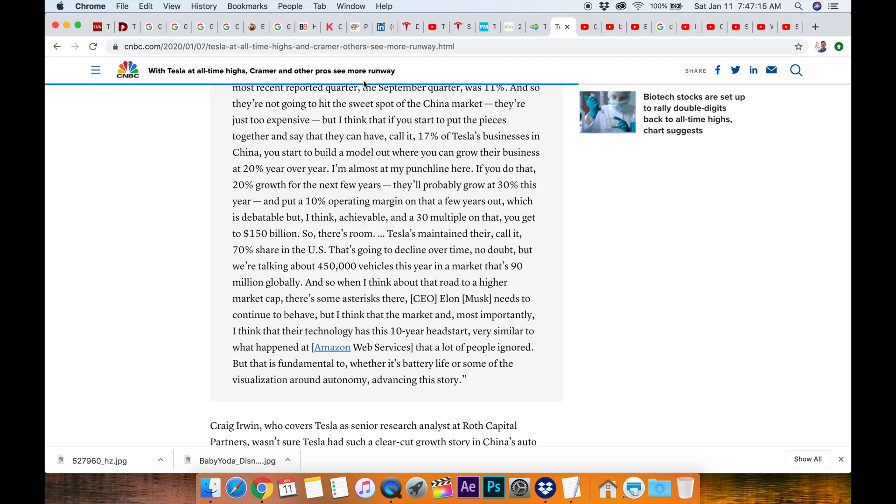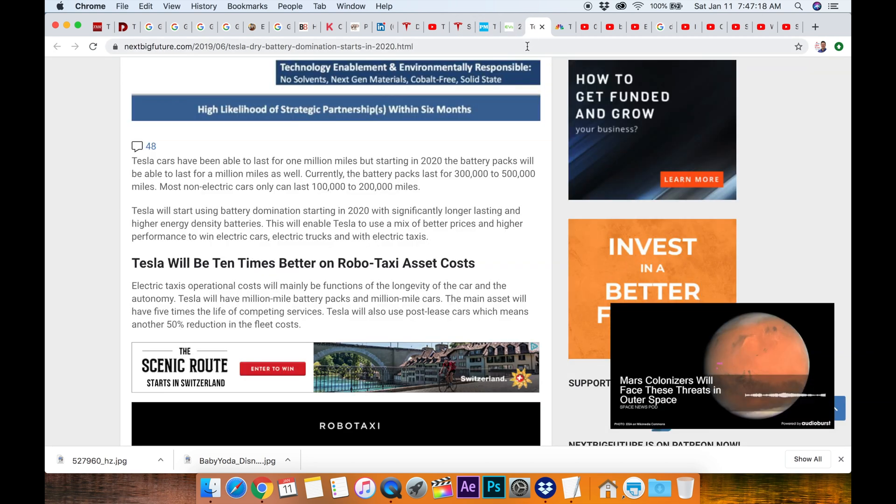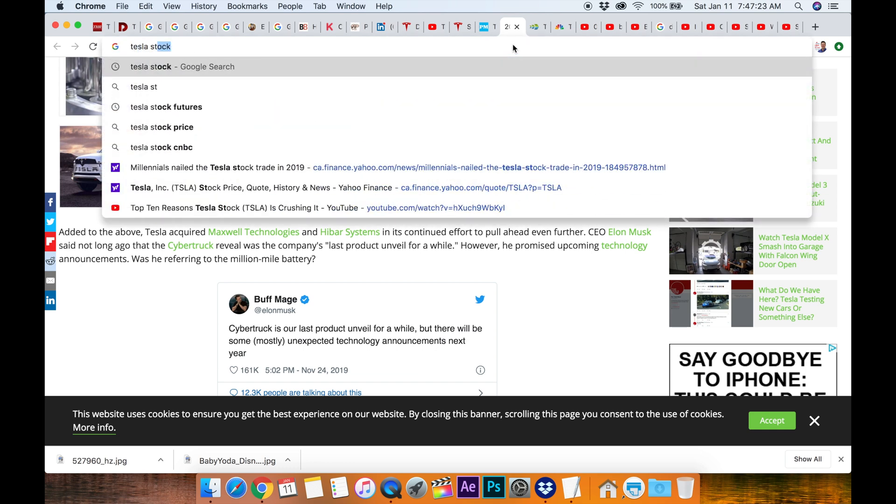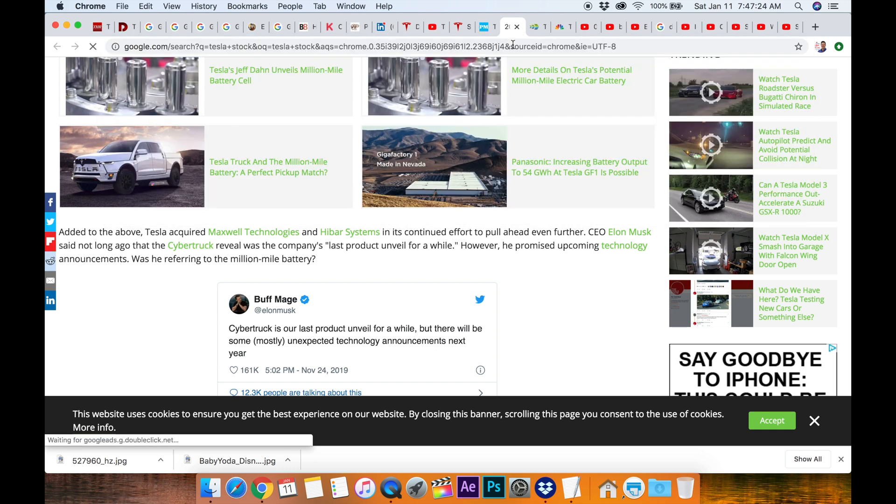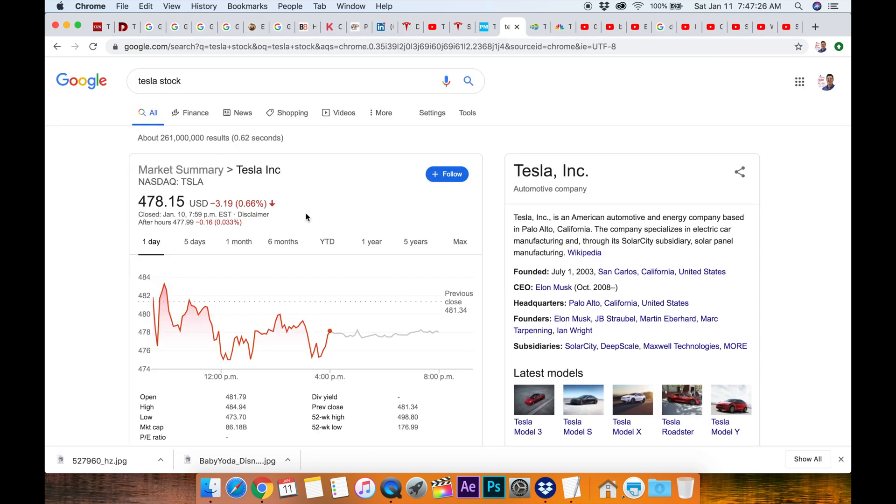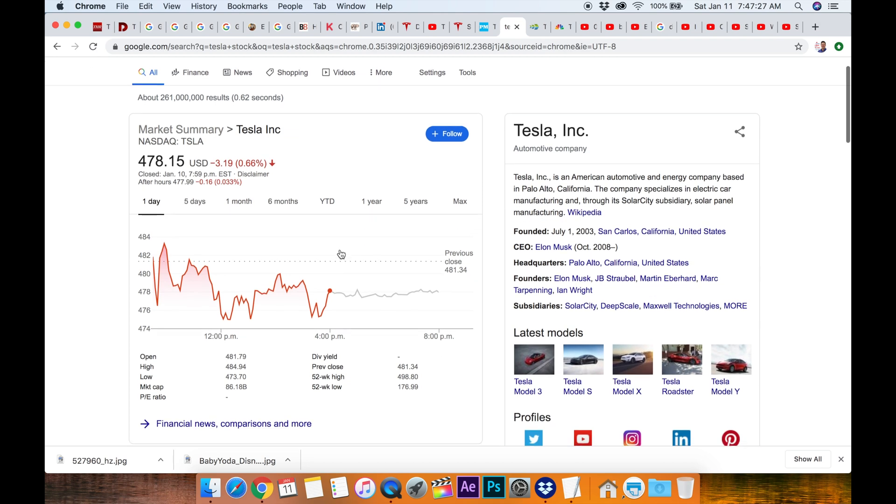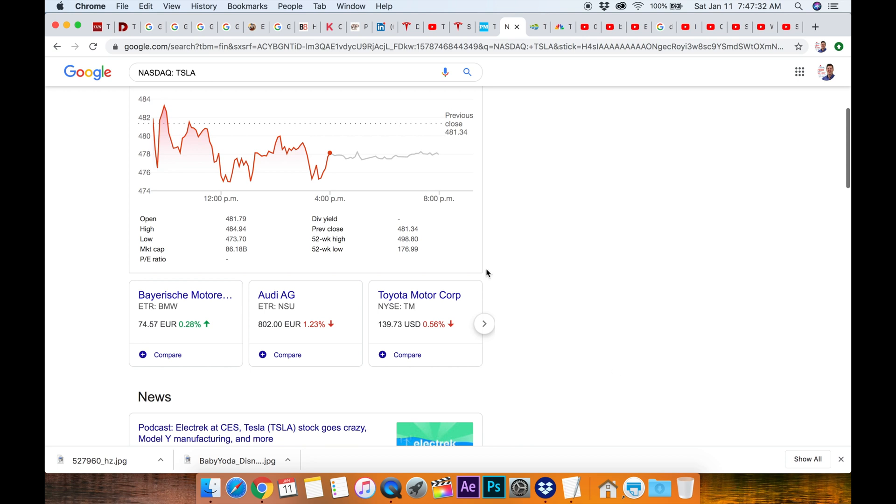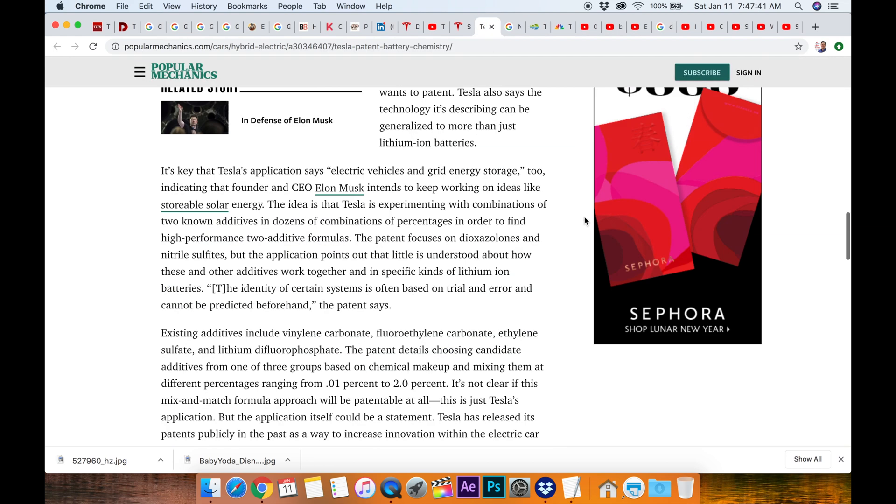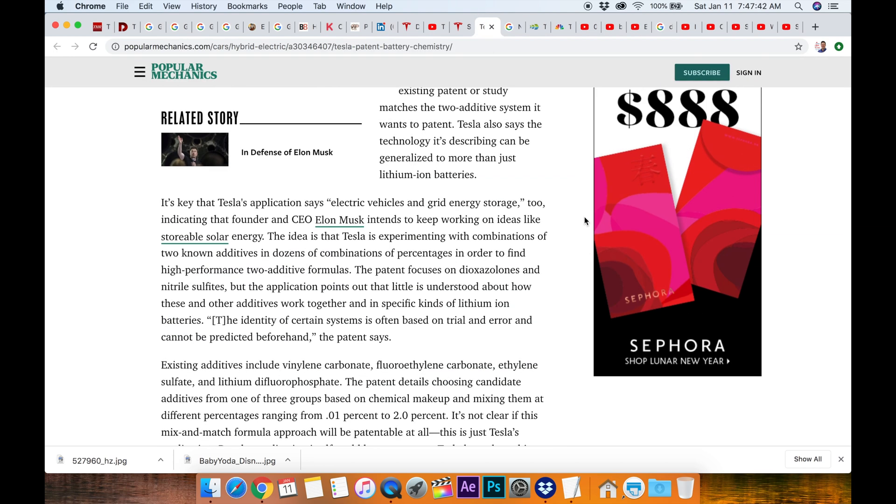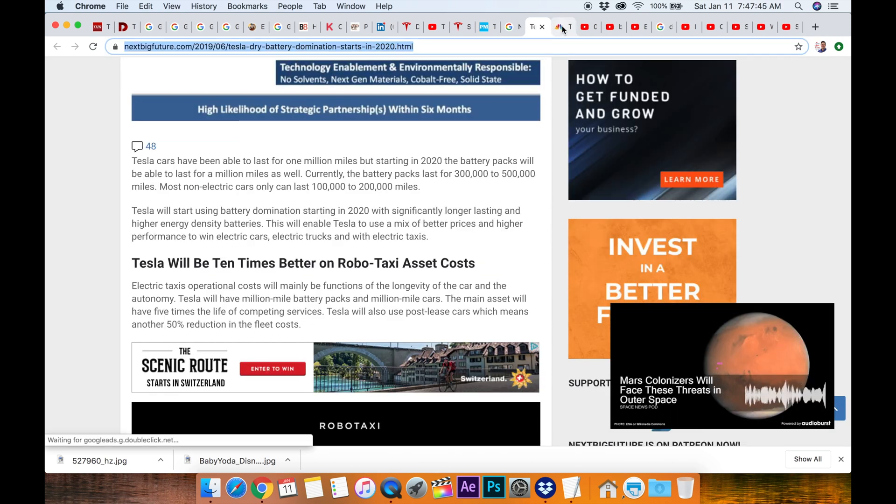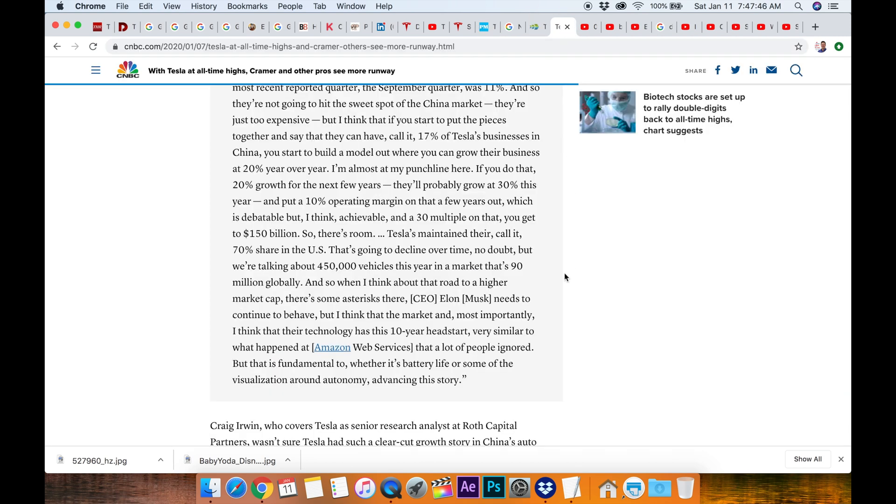Right now let's go to Tesla stock. What is the market cap? 86 billion dollars is their market cap based on the stock price and how many shares are out. So he's thinking it's going to almost double. This is over the next few years so there's room.